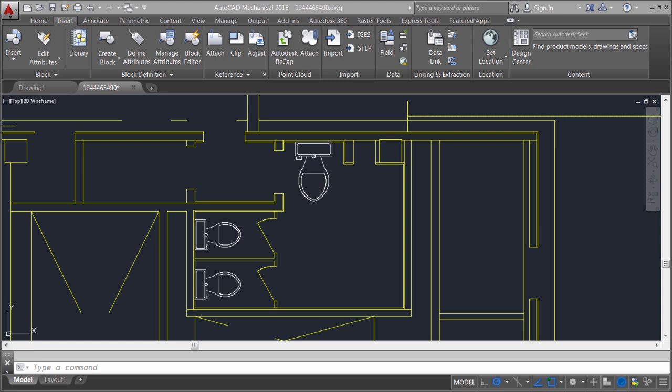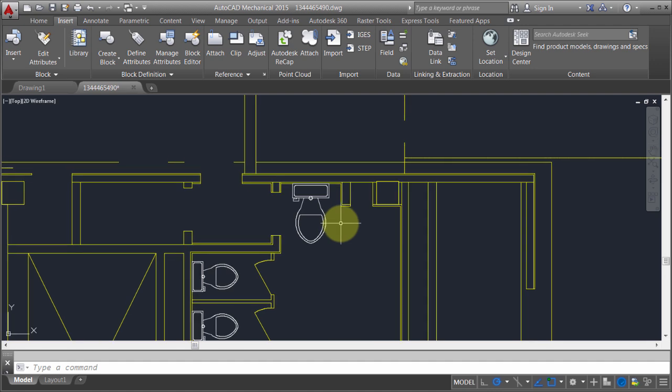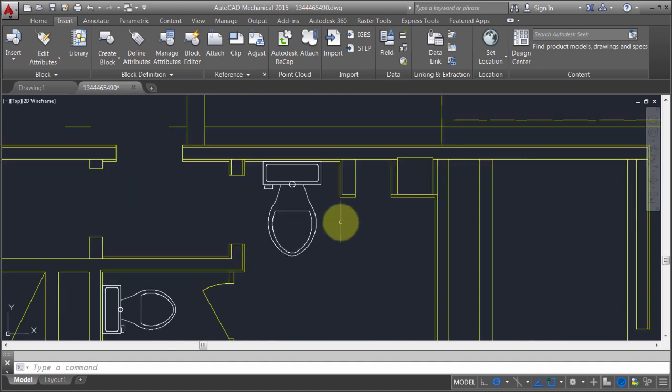We can use the edit block in place option, or we can use the block editor. In this case I want to make a change to this toilet block. I'm going to use the edit block in place.